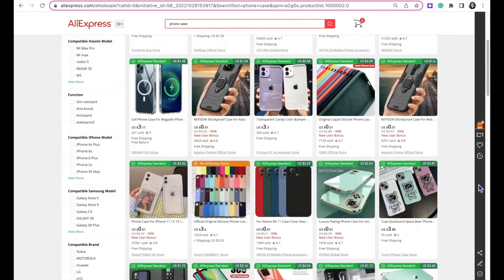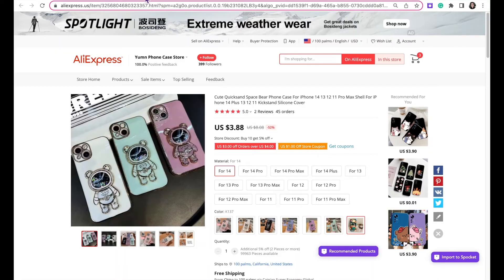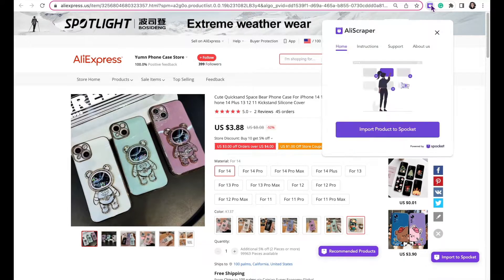There are two other ways to import products to Spocket from AliExpress. Once you've found that winning product, you can click on the product's listing and from here you can import it into Spocket by clicking on Import to Spocket. You can also import it by clicking on the AliScraper extension in your toolbar.